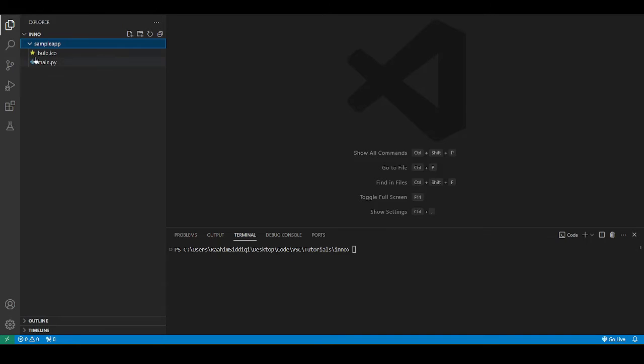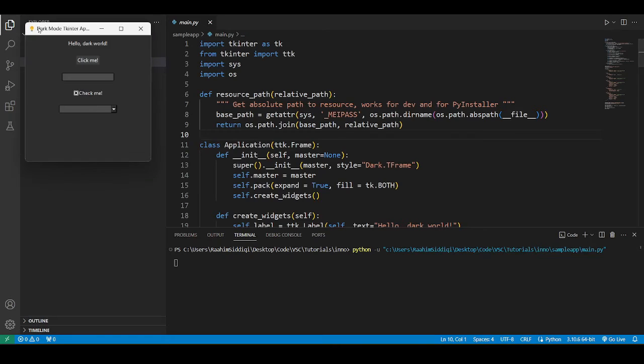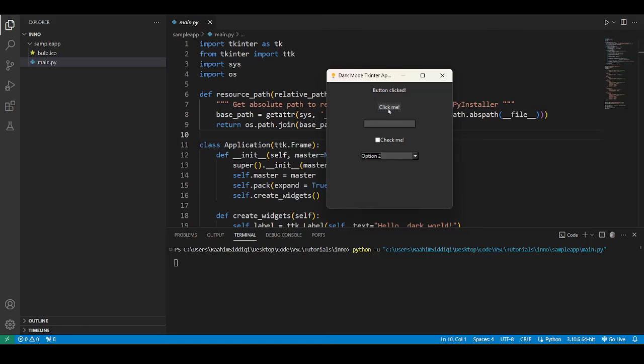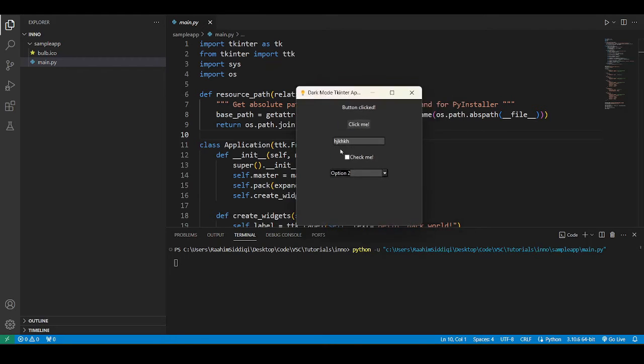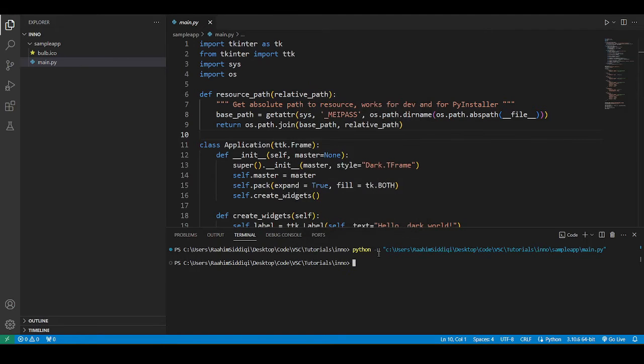So I'm going to go over here to my sample app. Let me just run it once so that you guys can see. It's a simple Tkinter application, a GUI application, and it's just a sample app that I made once to showcase a dark mode. So yeah, that's pretty much it. Now I'm going to go here, CD sample app.